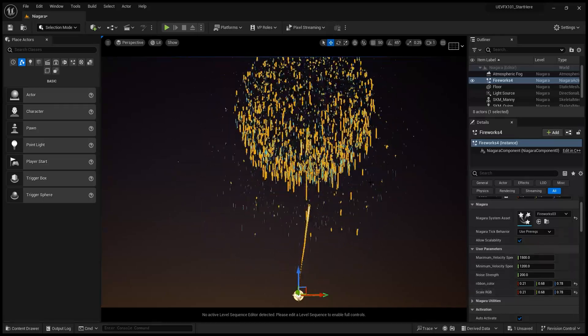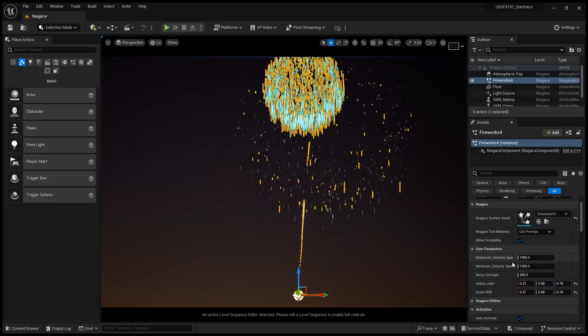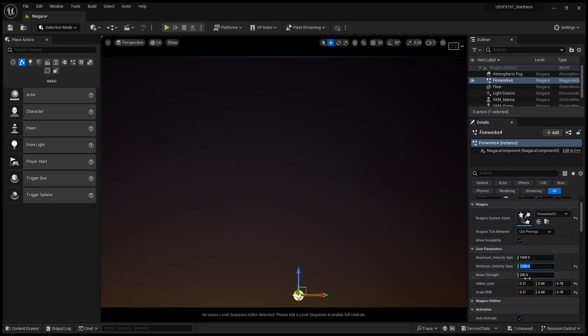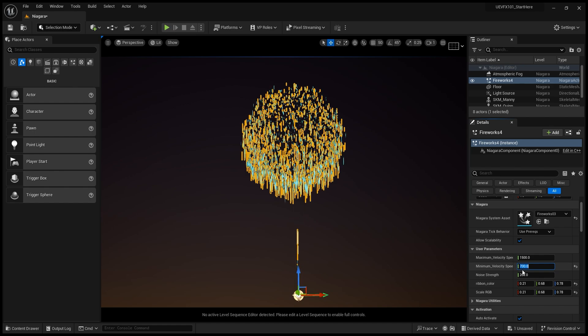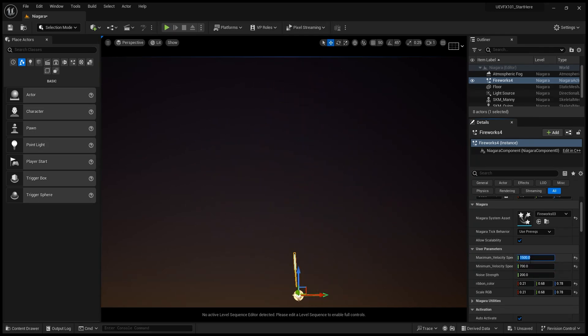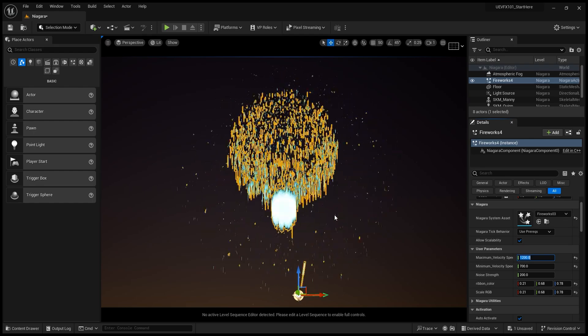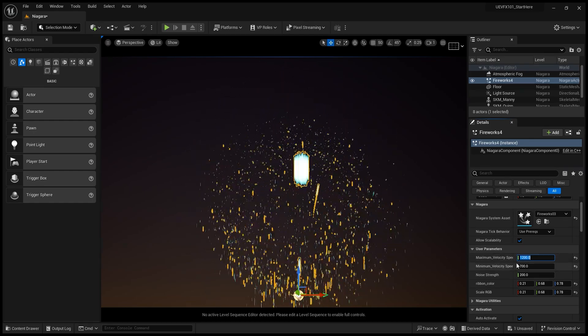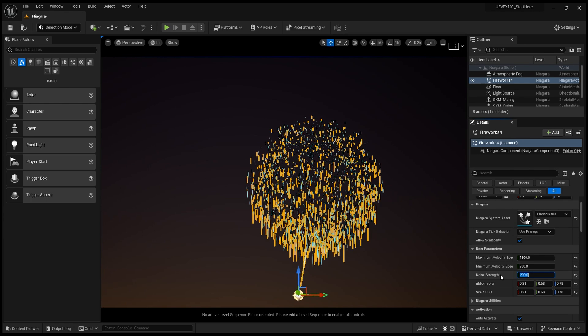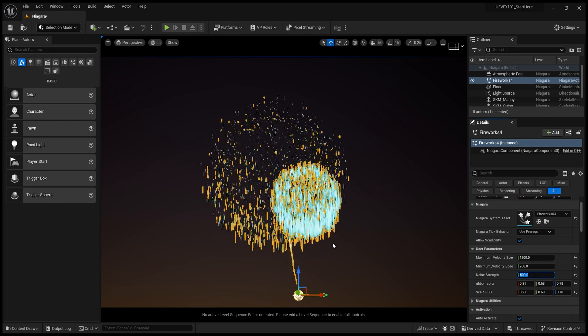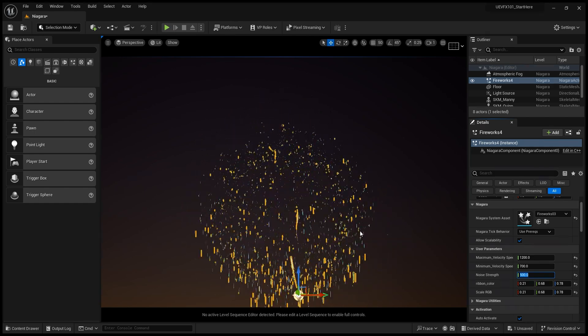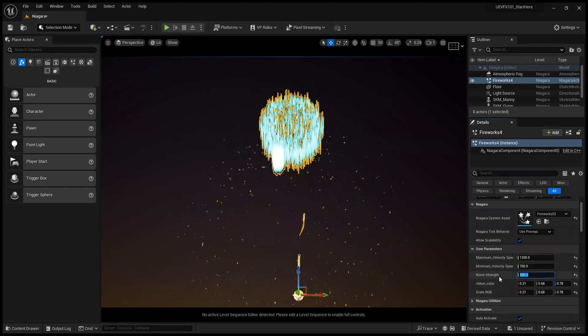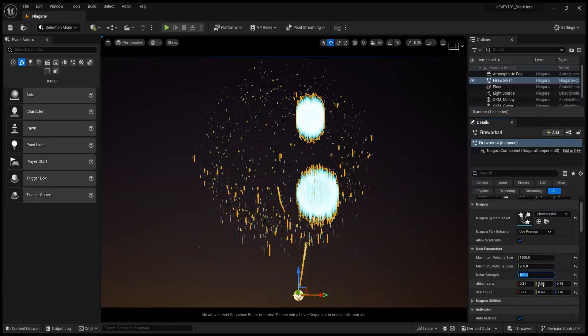So let's see what it does when I change, for example, the minimum velocity speed. So I'm mainly just adjusting the overall speed, and if I change the noise strength, I get more noise in the smaller ribbon movements.